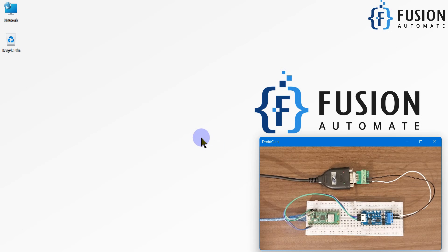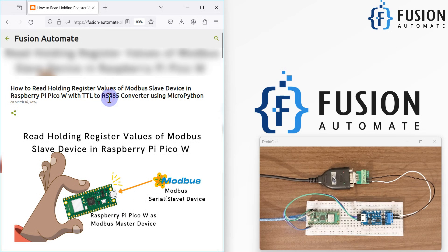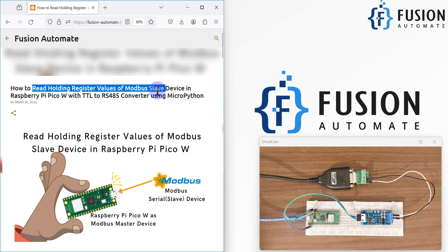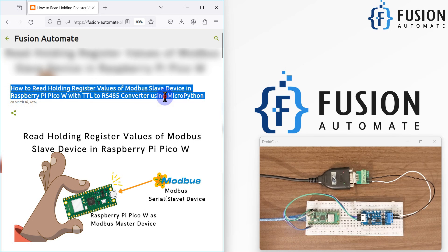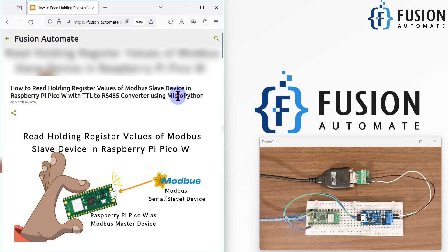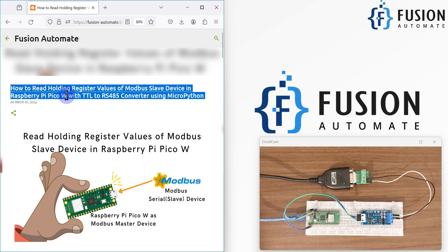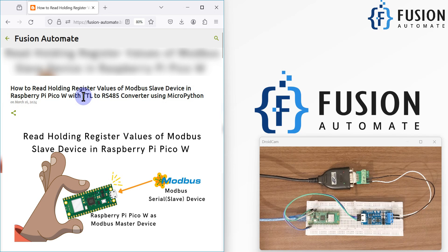Hi everyone and welcome. In this video we are going to read the holding register values of a Modbus slave device in Raspberry Pi Pico W with a TTL to RS-485 converter using MicroPython. We will use MicroPython to program these things, with the Raspberry Pi Pico W as the main controller.